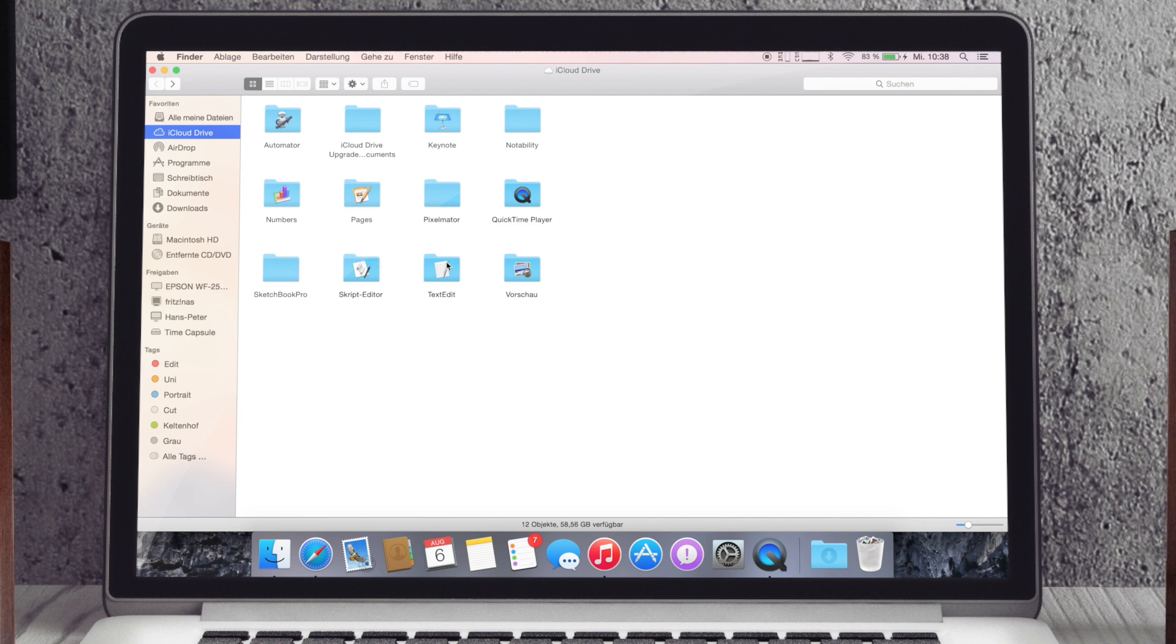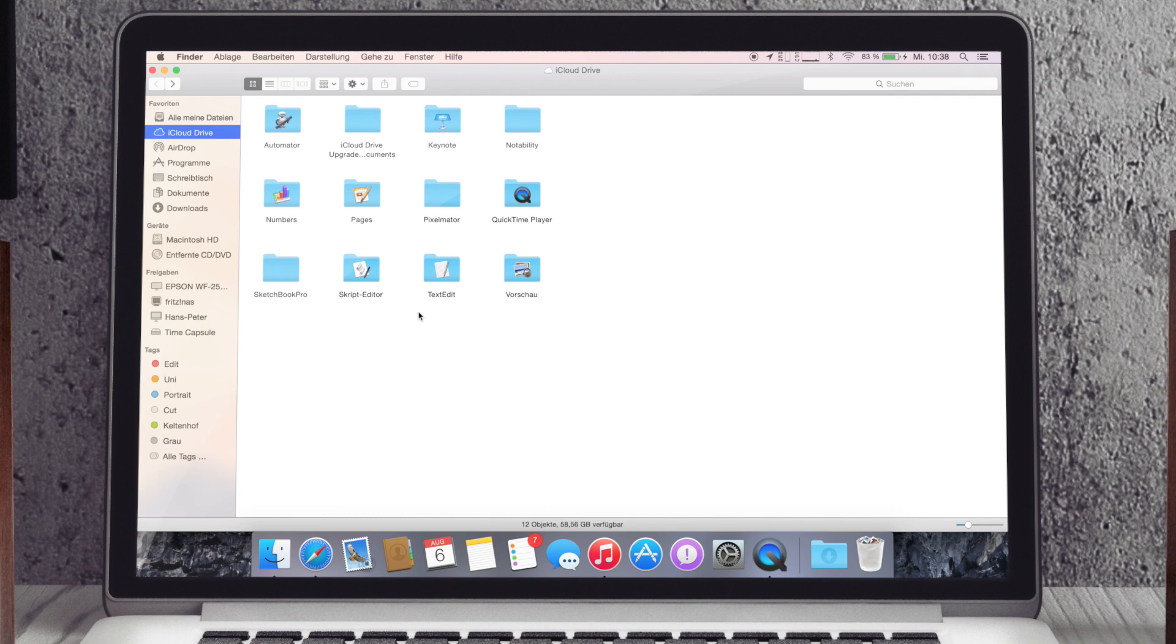Das finde ich nämlich ein ziemlicher Nachteil, wenn man sowas wie Dropbox dann hat, das ist dann nicht ganz hundertprozentig drin, das ist nochmal ein extra Programm und so. Und hier, das wird sehr klug ins System implementiert und dann läuft das einfach.